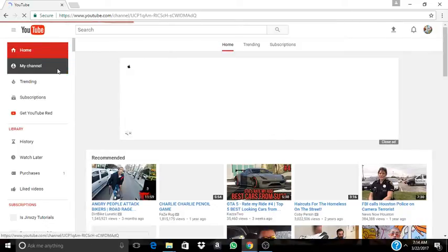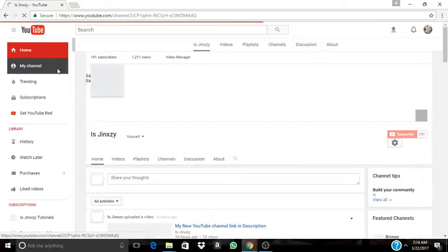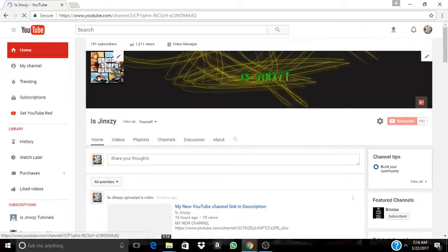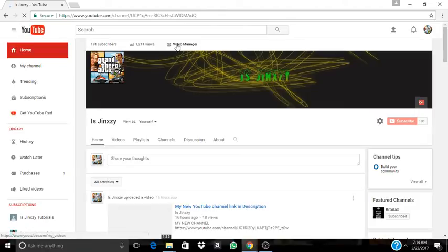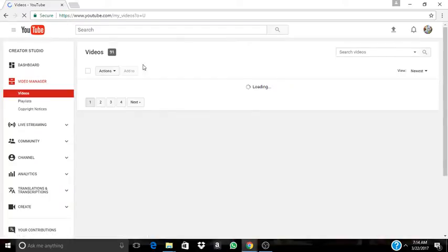You're going to go to your channel. Then when you're on your channel you're going to press video manager. Now you're going to go down where it says live streaming.